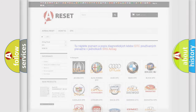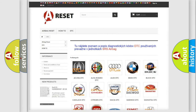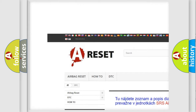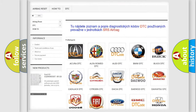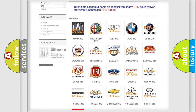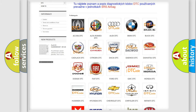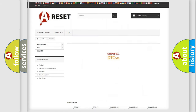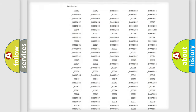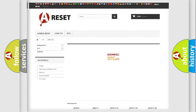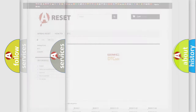Our website airbagreset.sk produces useful videos for you. You do not have to go through the OBD2 protocol anymore to know how to troubleshoot any car breakdown. You will find all the diagnostic codes that can be diagnosed in GMC vehicles, along with many other useful things.